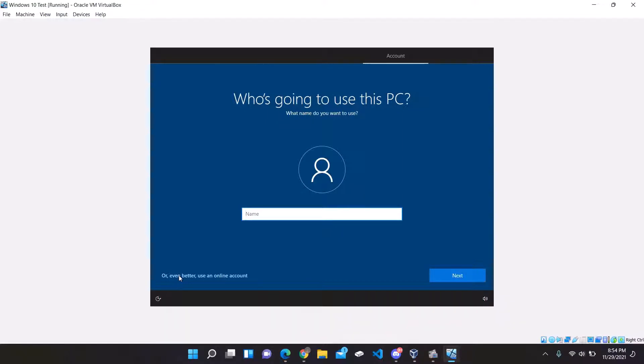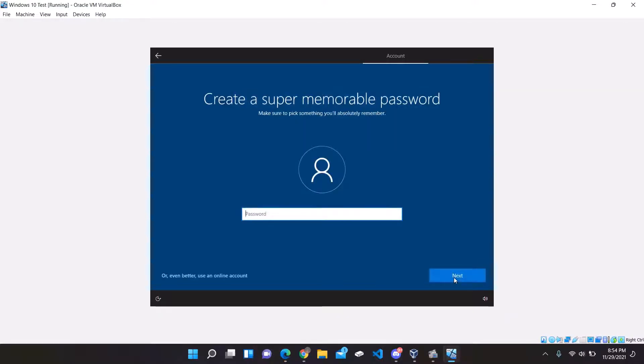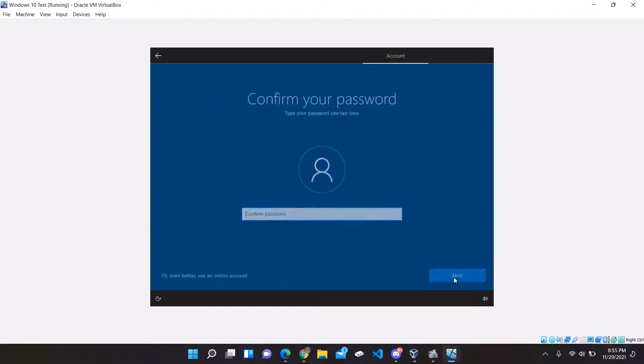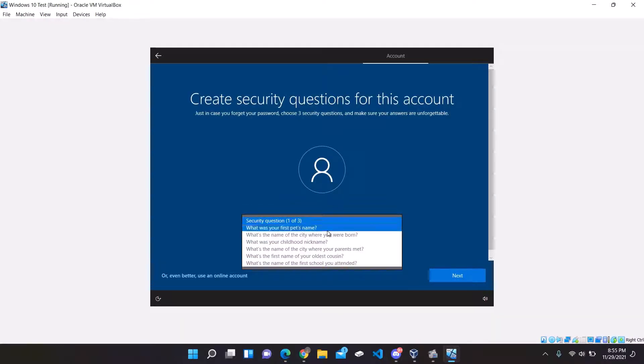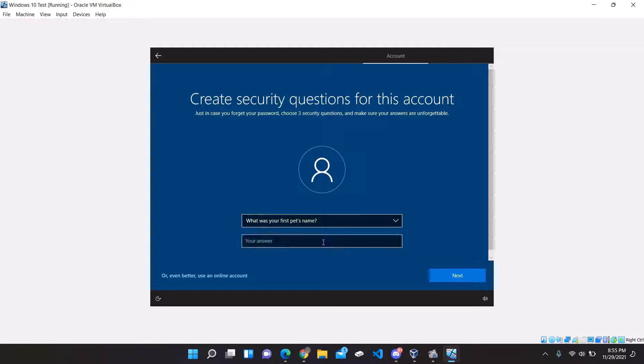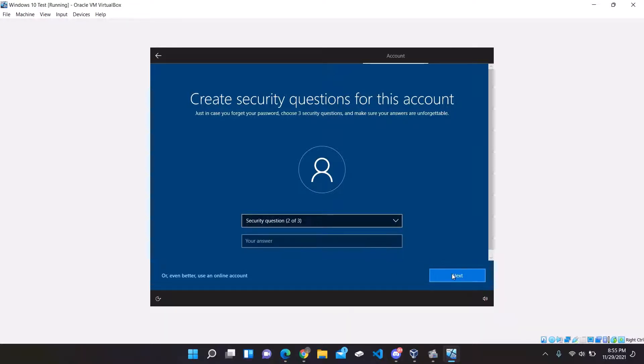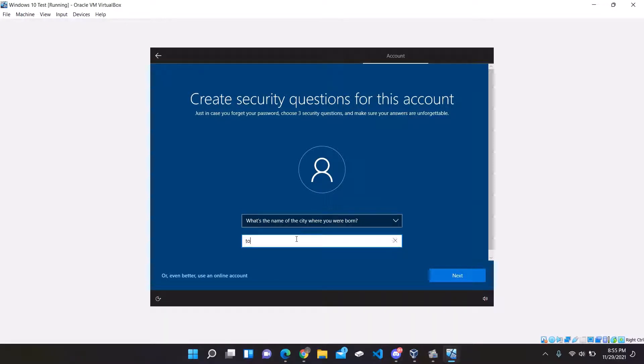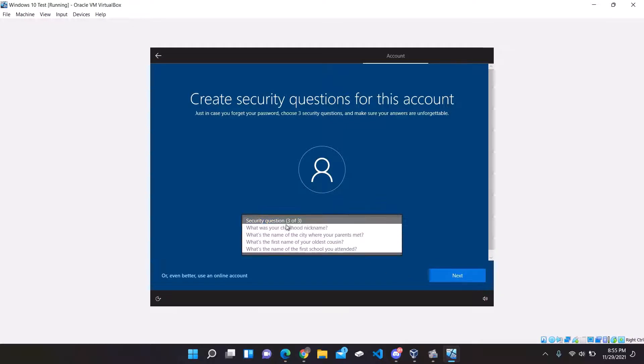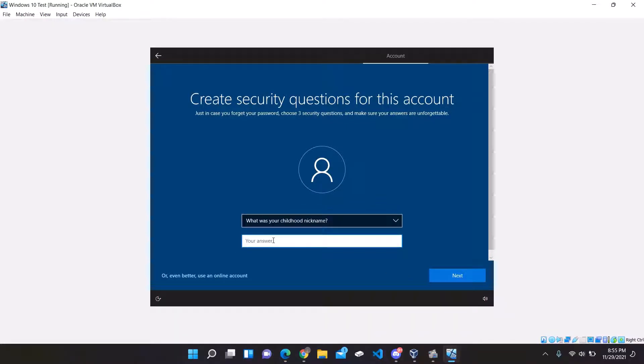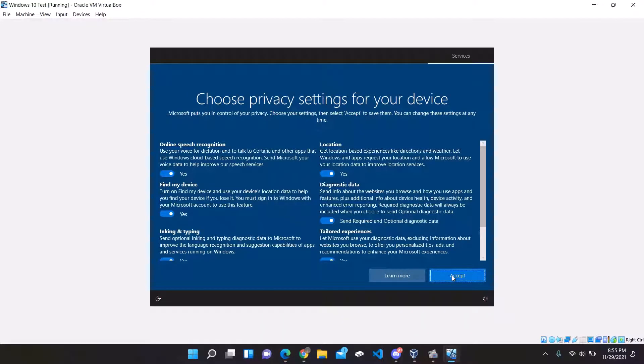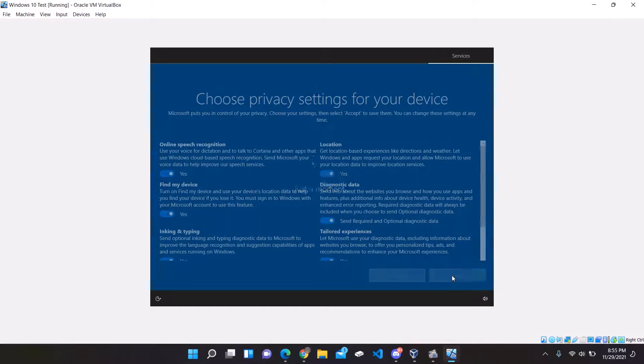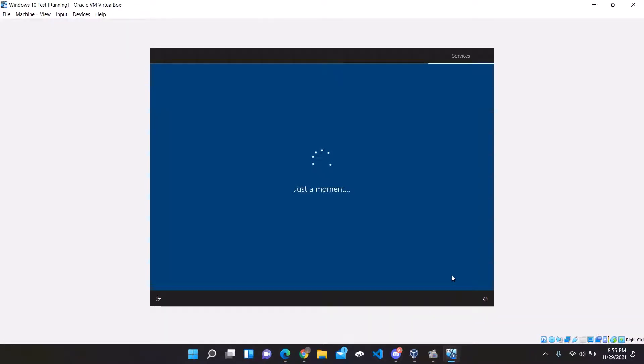Here, you'll now be asked to create an administrative profile or a local profile for the machine. So this admin profile, I would simply just call admin, generate a password, and fill out a few security questions. Accept or skip all the privacy and feature-based messages.